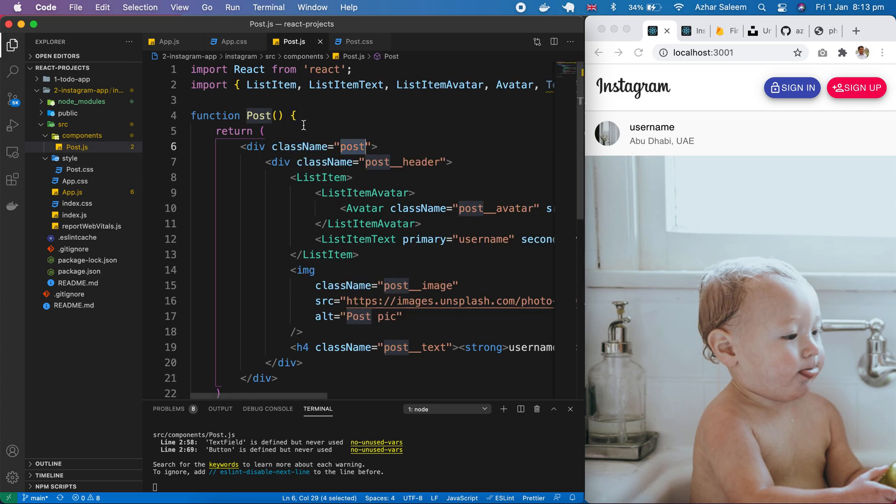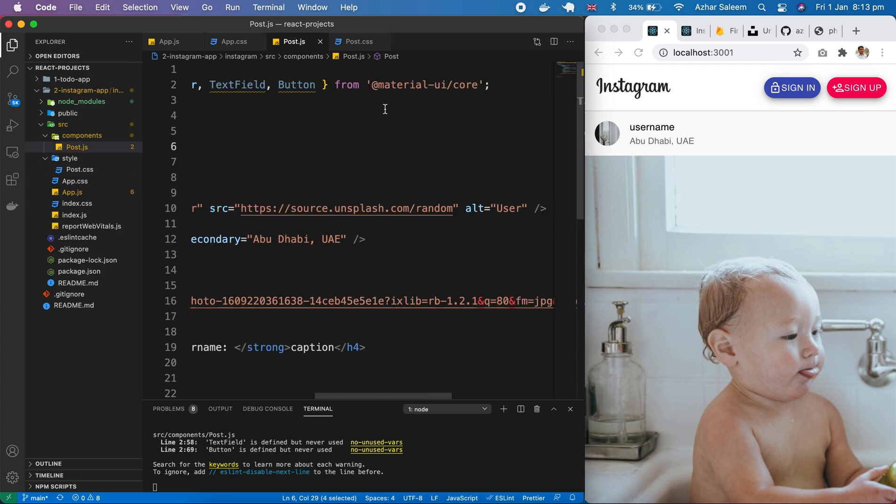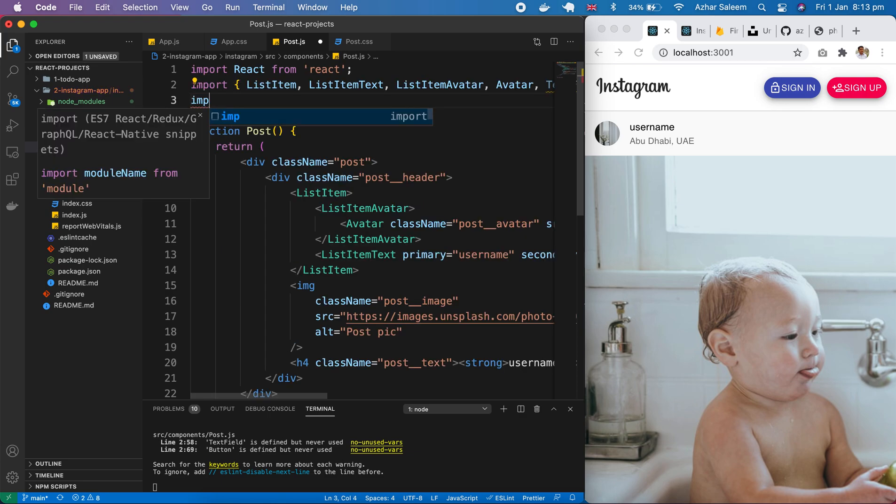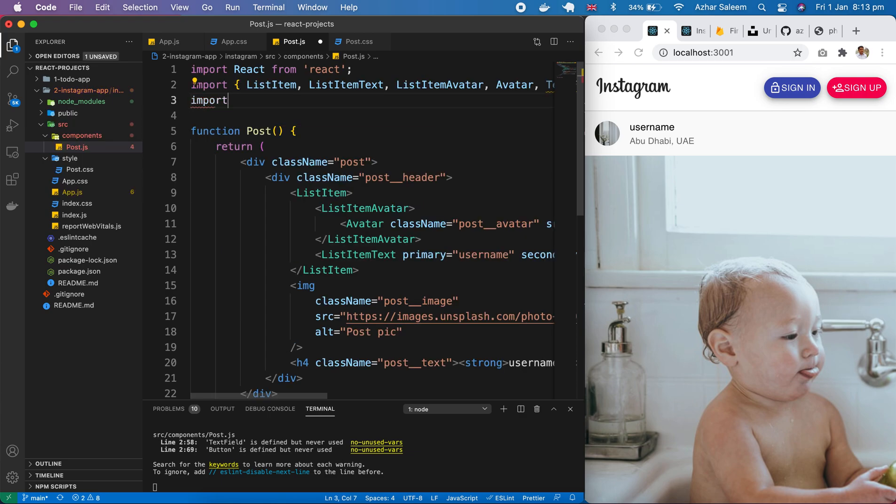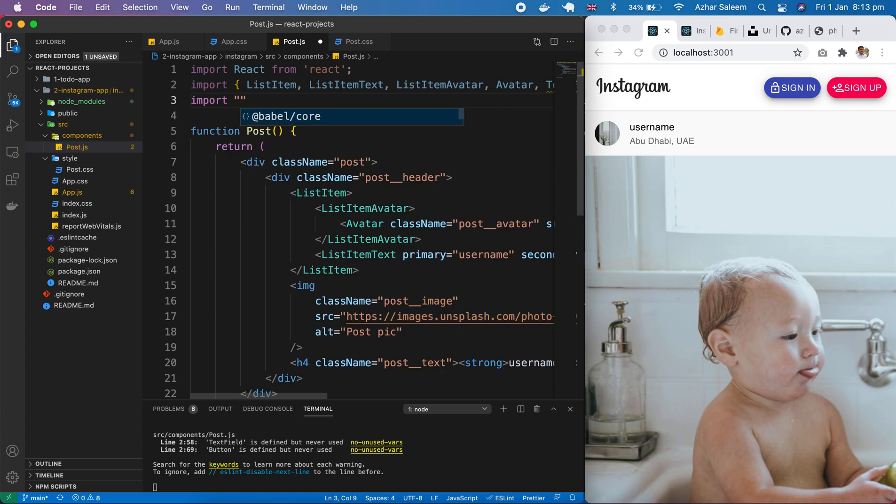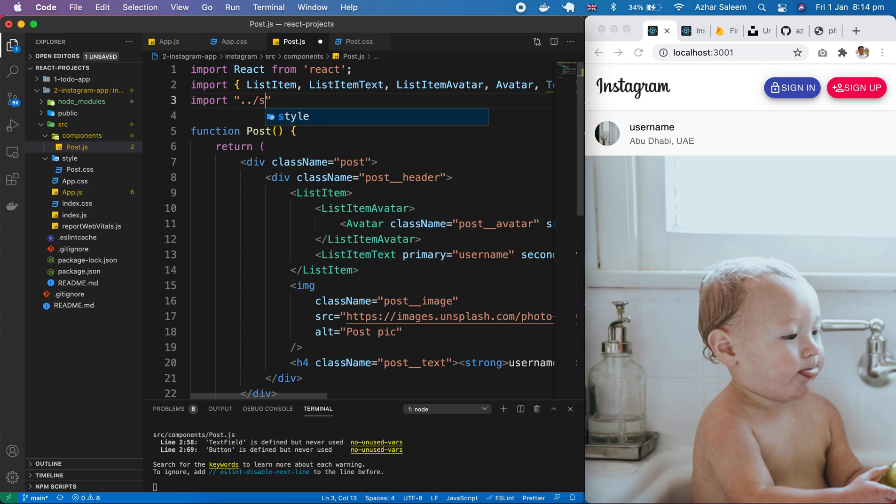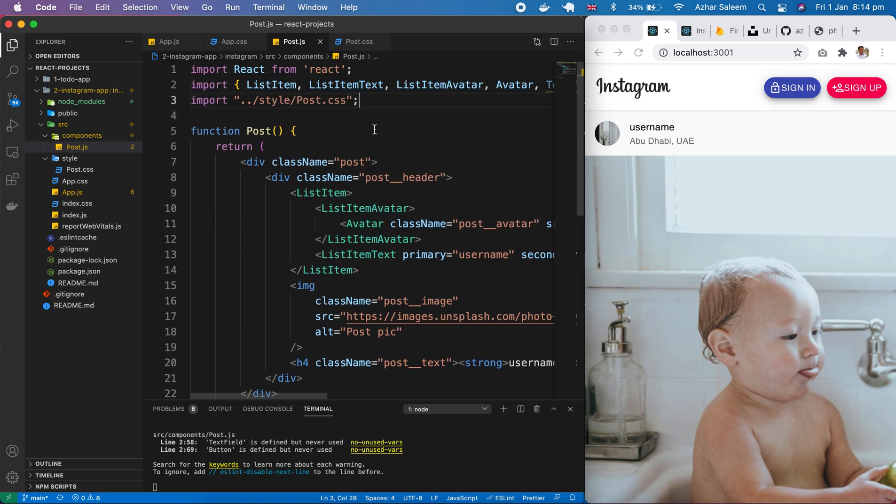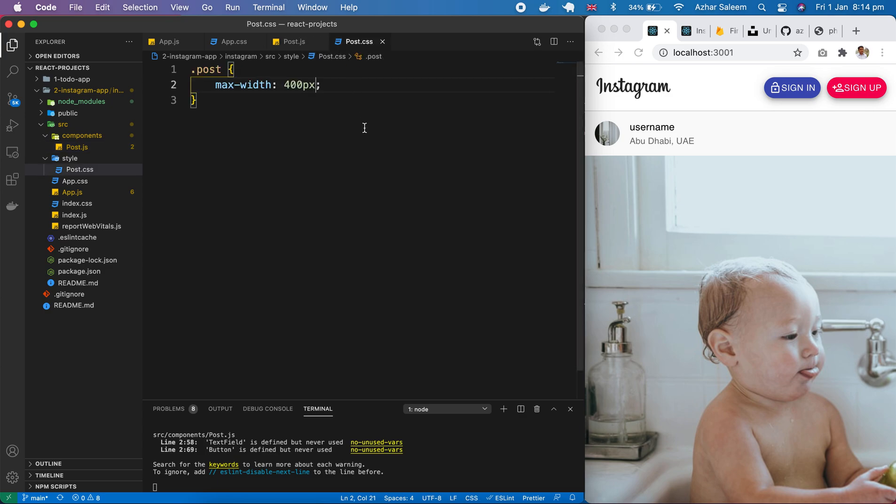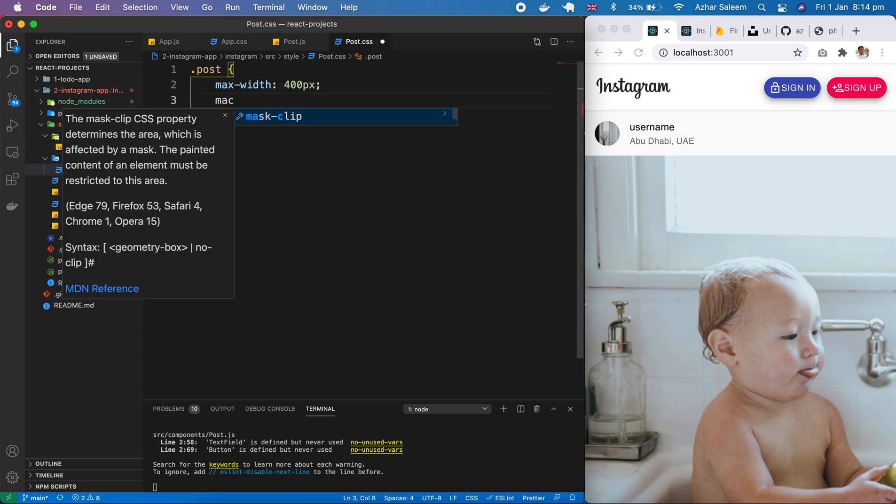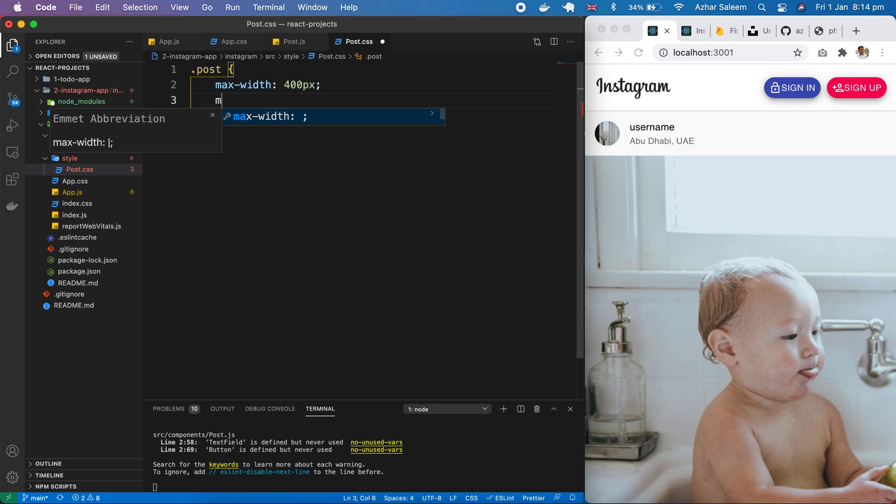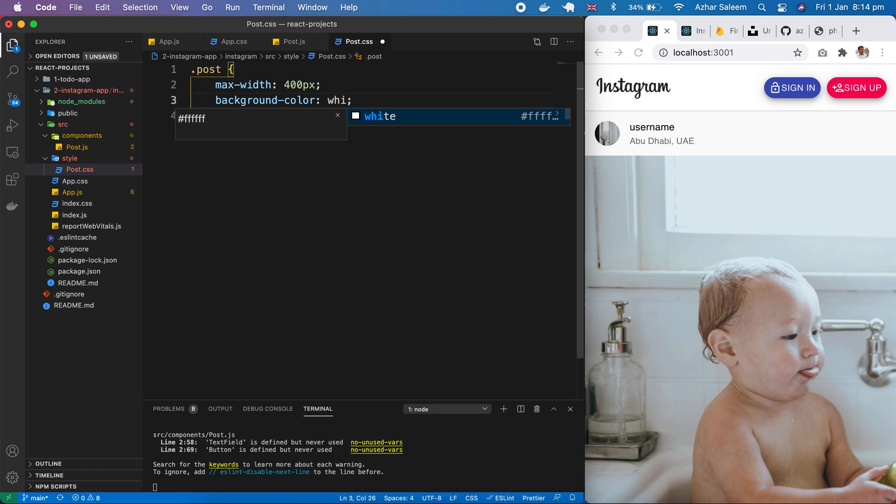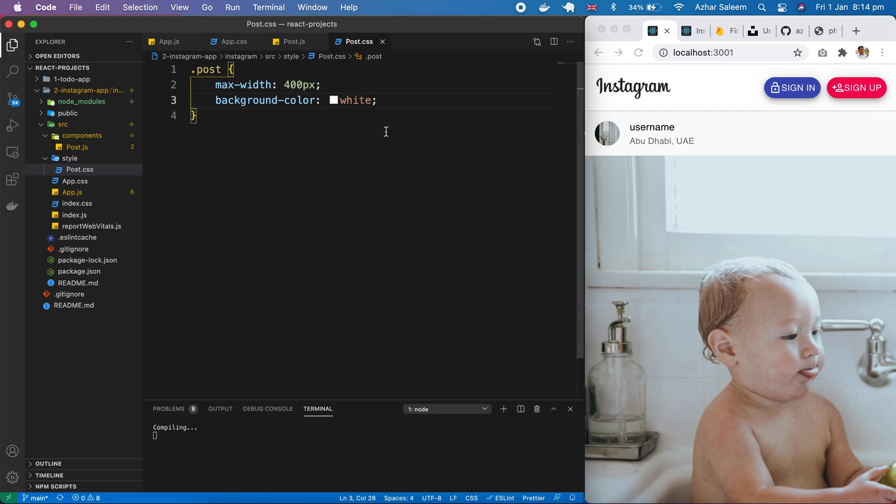Actually we have to import here. Also. Import. And we have to import from style. And inside style. Post dot css. That's it. Take it here. Background color. White. Yeah. It's working. Here you can see.